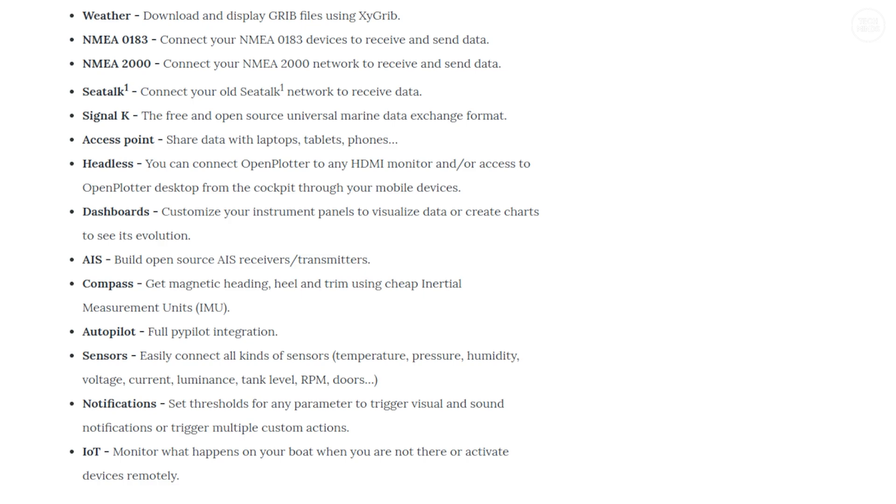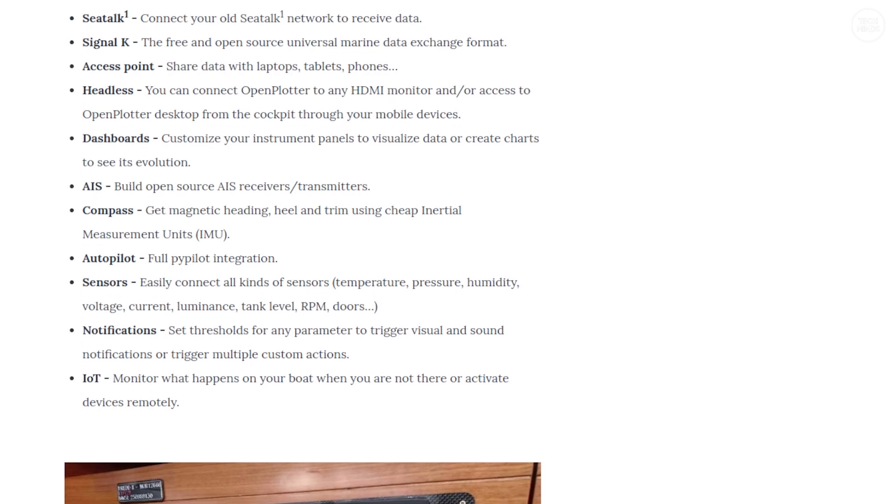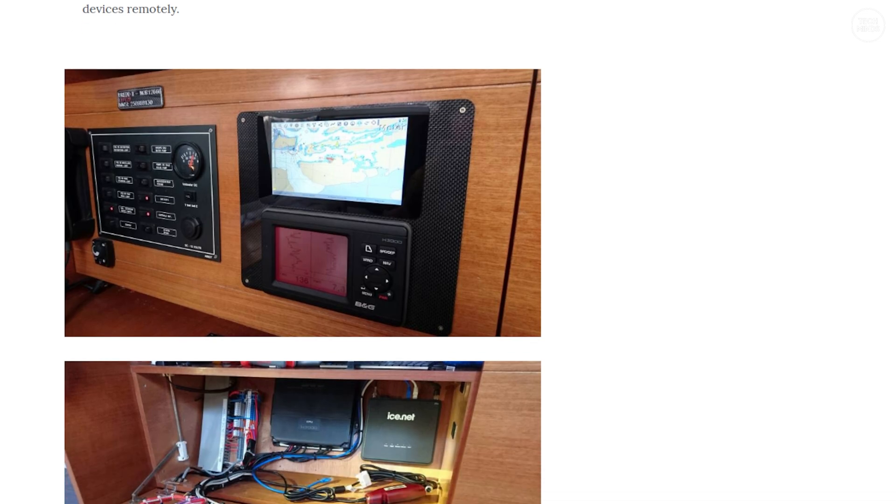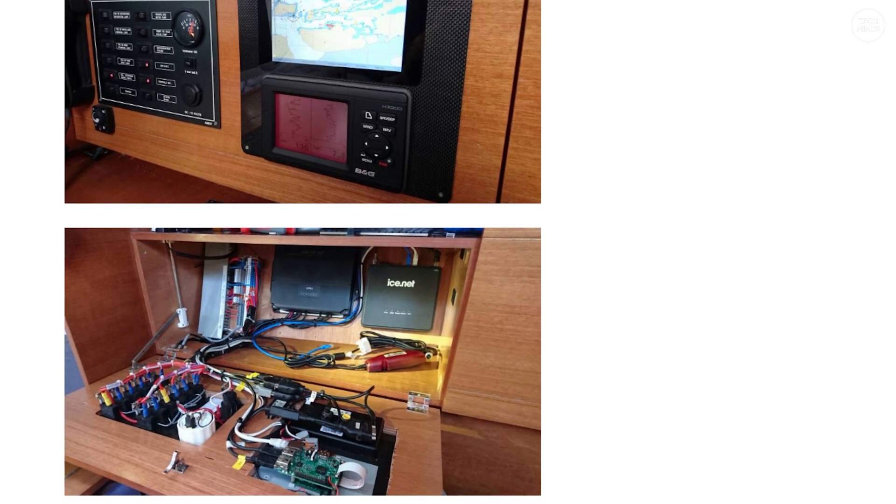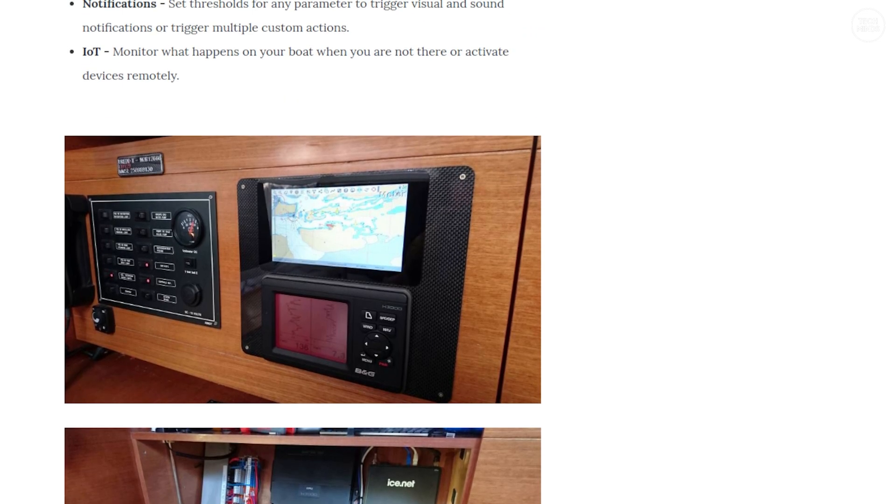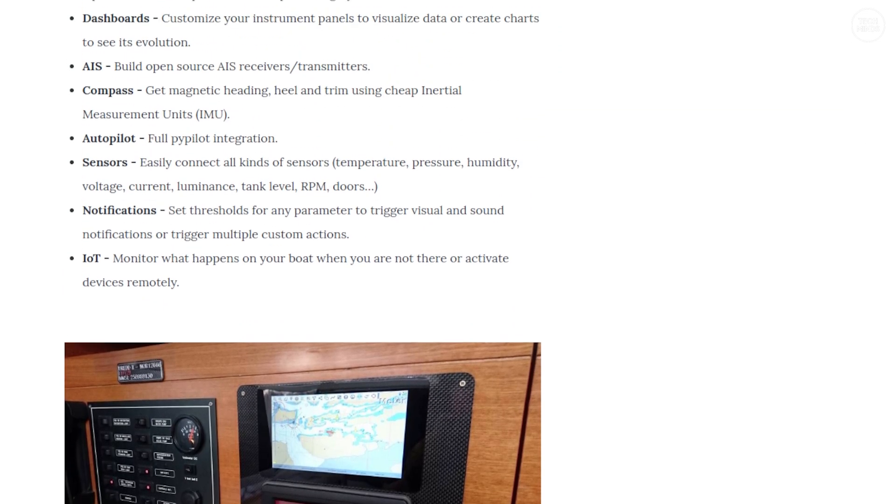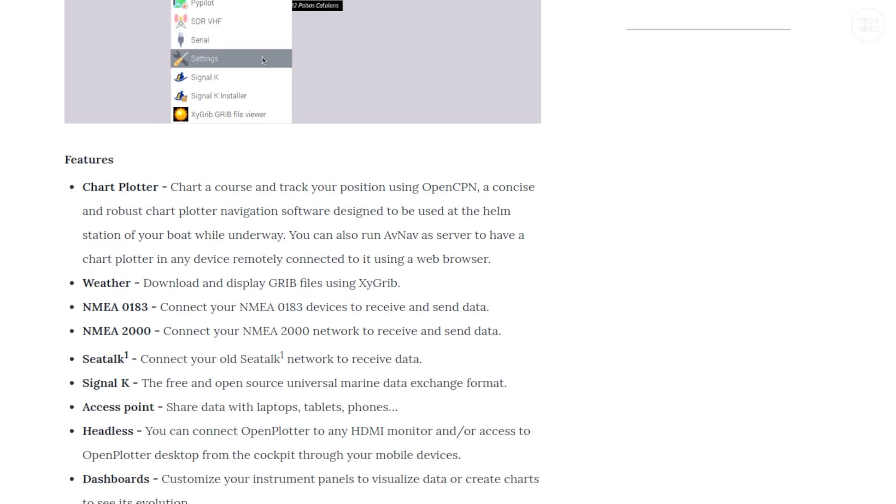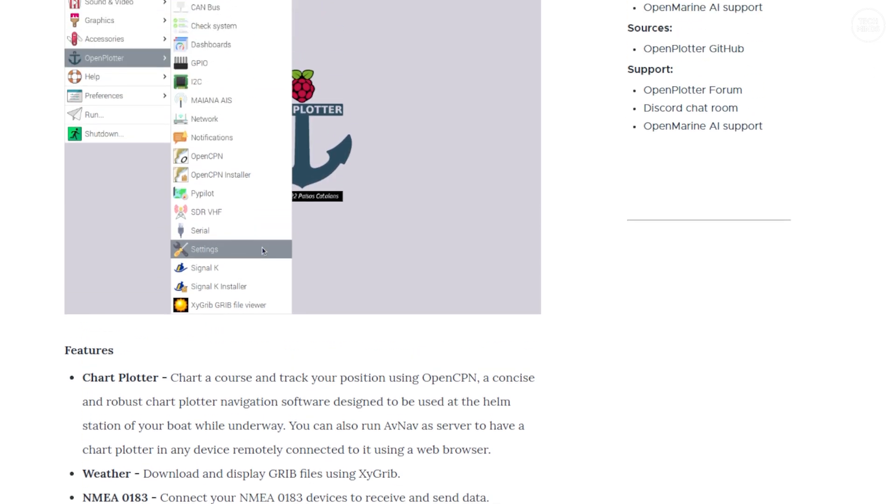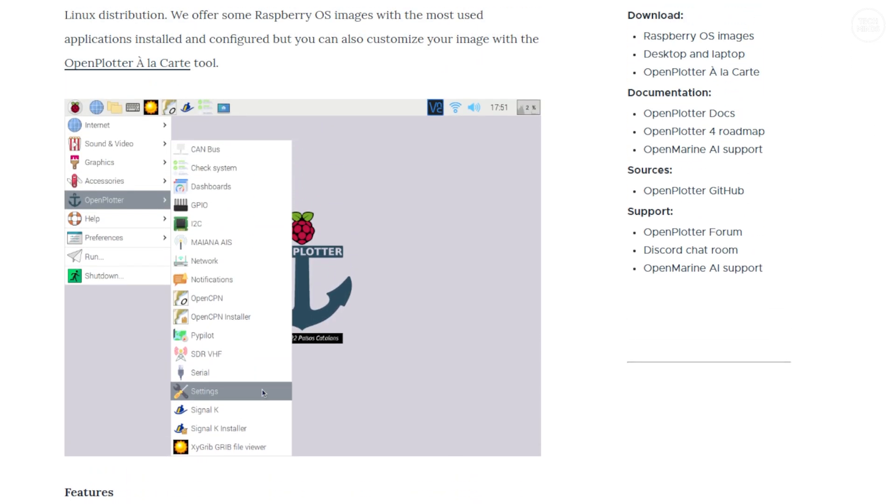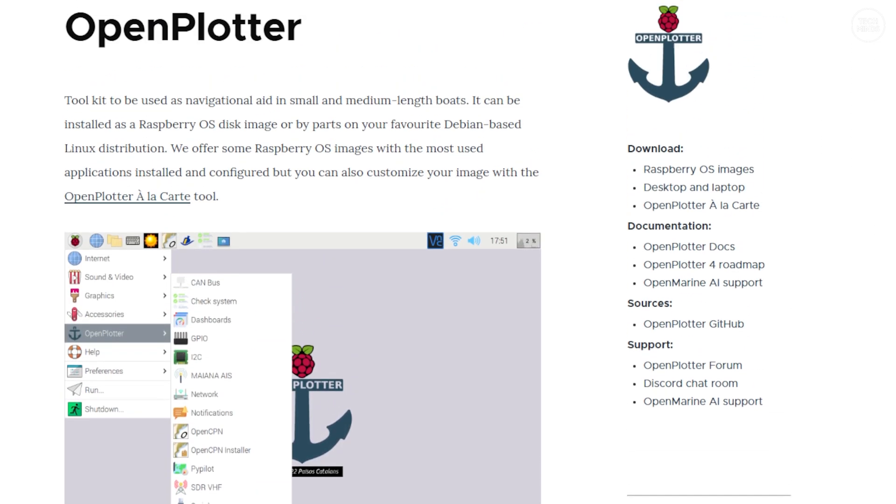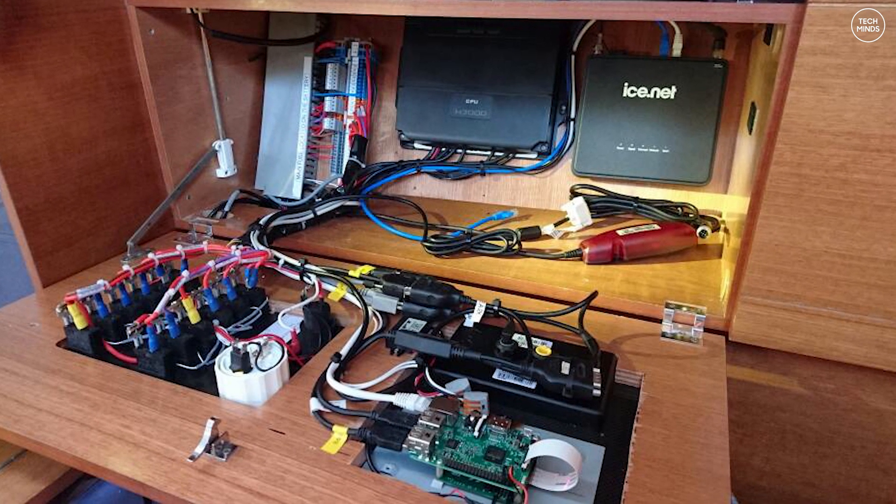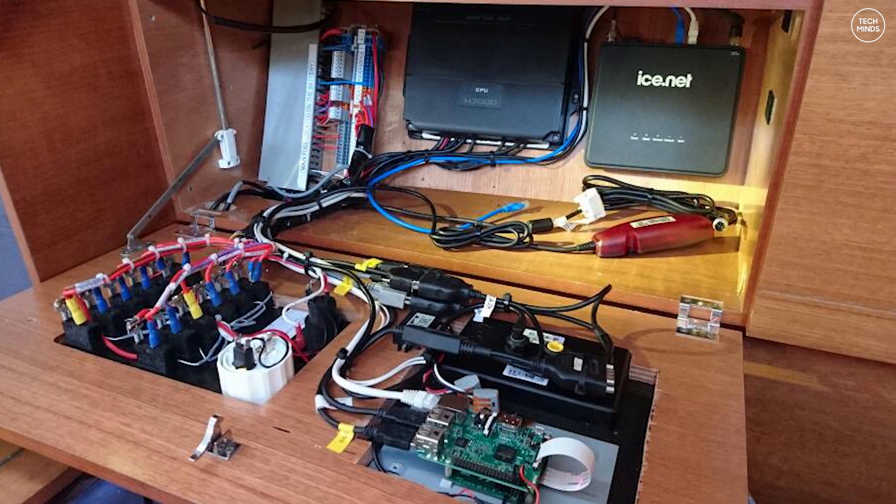I'm not a boater myself, well not yet, but if you are then you know how expensive all of that navigational equipment can be. If you're a tinkerer or someone that loves electronics, computers and boats then Open Plotter is for you.